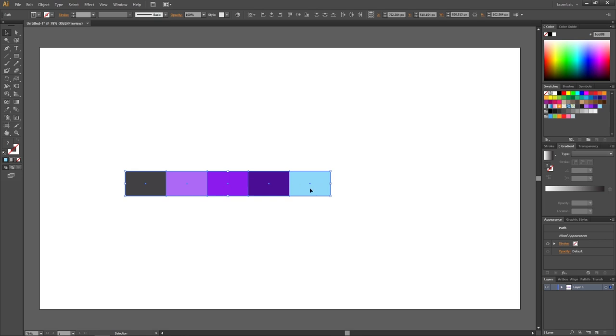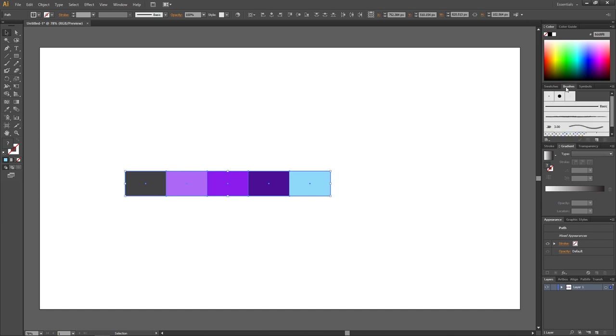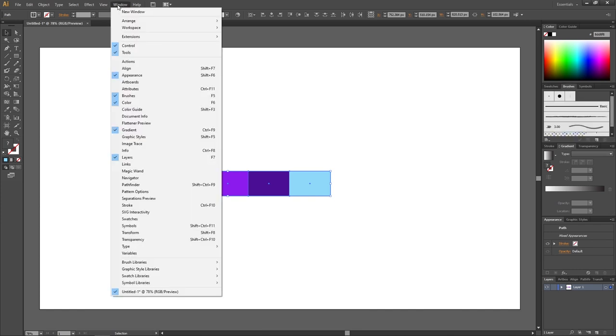When you are done creating the sequence, select all the tiles, go to the brush panel. If it isn't open, you can go to window and find it right here.